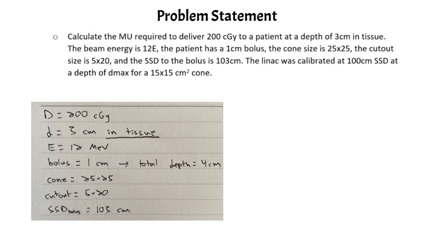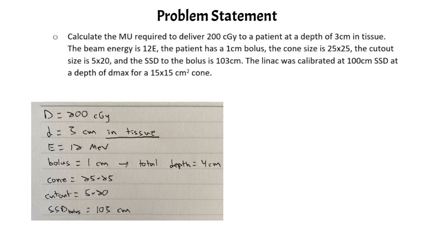The cone size is 25 by 25 and we are placing a 5 by 20 cutout inside of that cone. Our SSD to the bolus is 103 centimeters, but our actual source to surface skin would be 104 centimeters. And that is all of the data we are given.